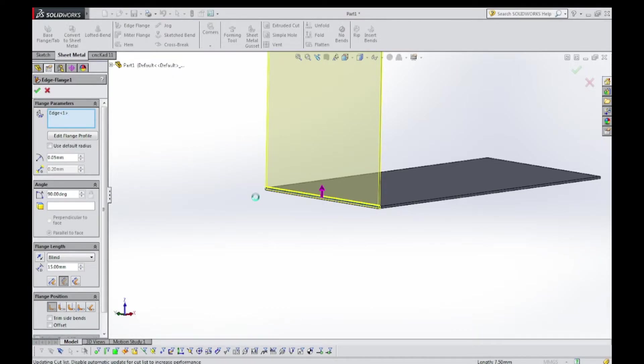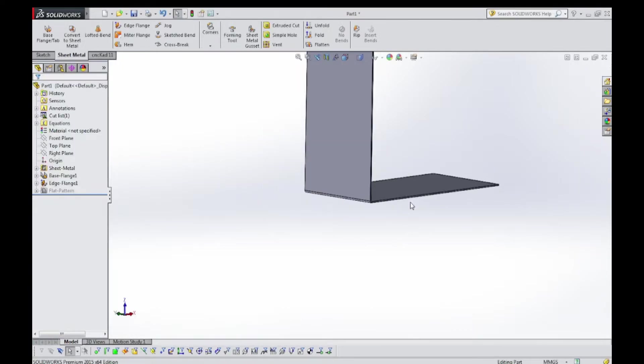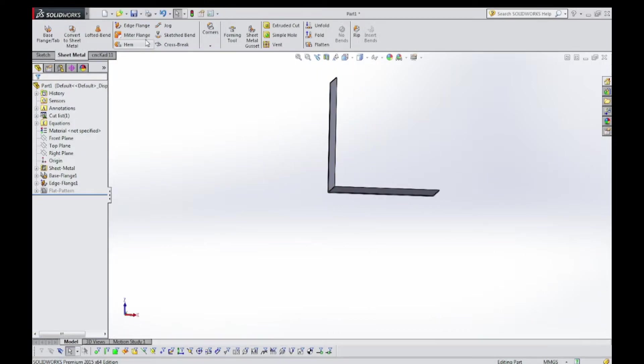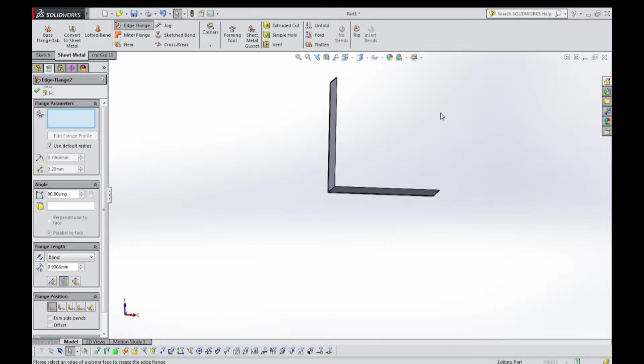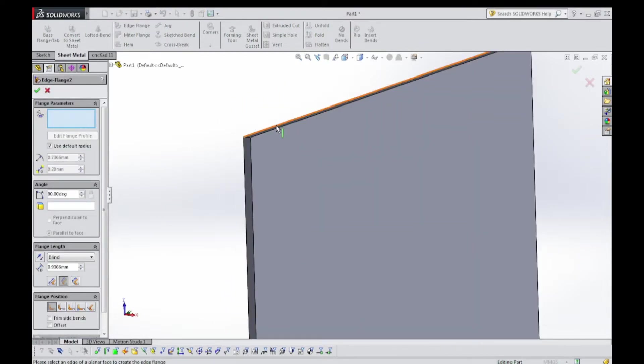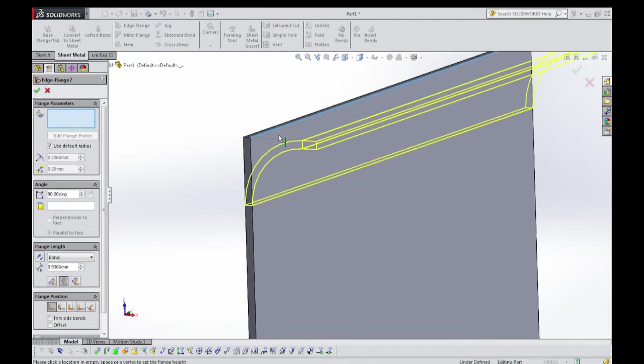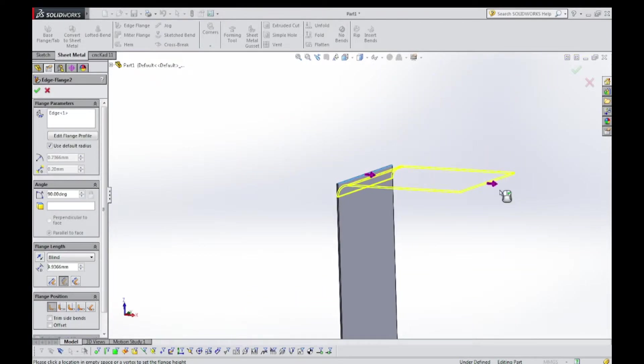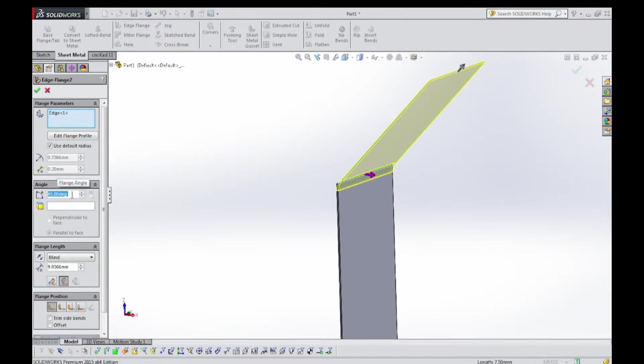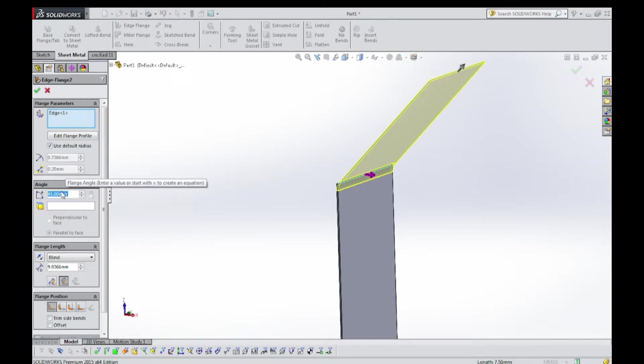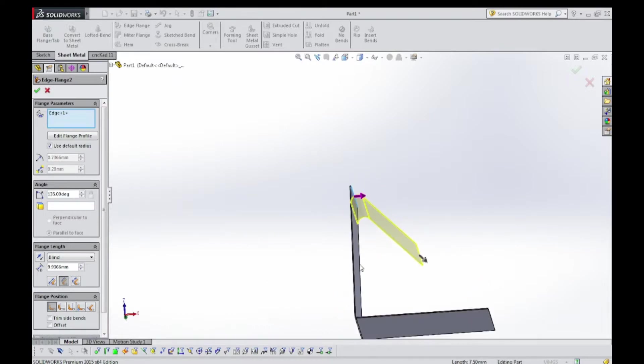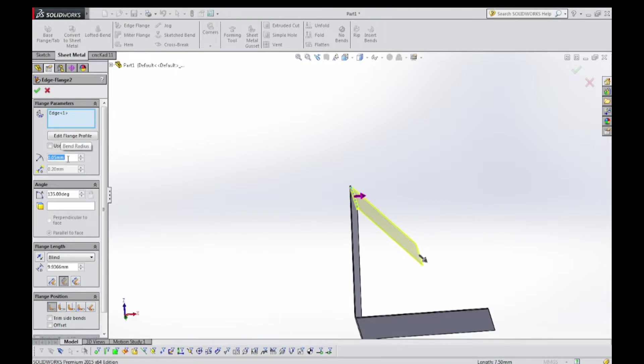90 degrees angle. Now again select edge flange and select this edge. Angle 45 degrees, no not 45, 135 degrees. Not default, 0.05.